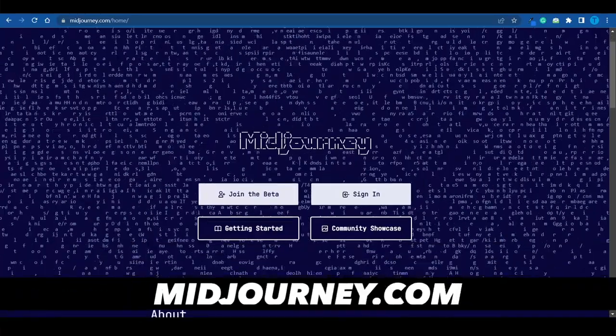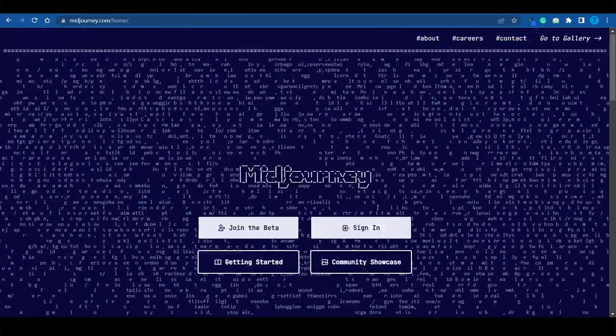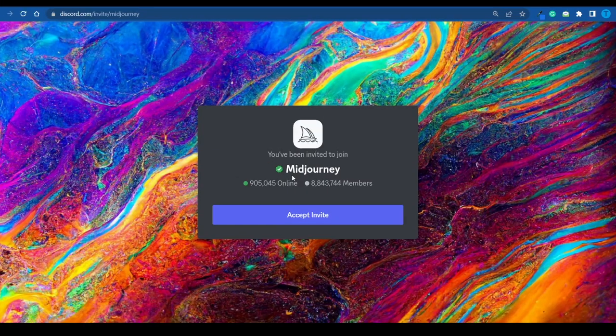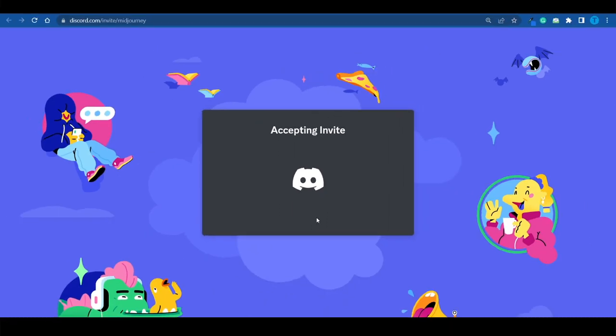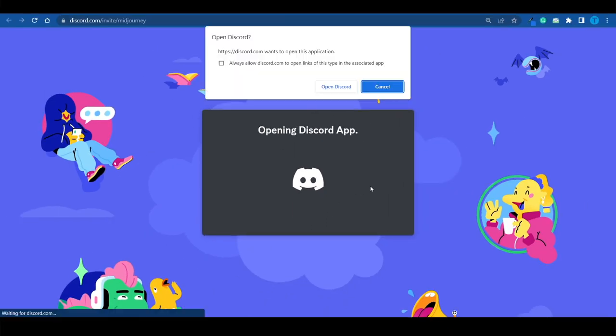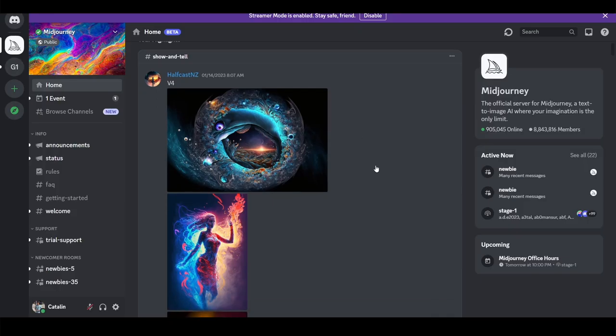I believe that the best AI art generator — and this is just my personal opinion from using it — is Midjourney. What you want to do is connect to midjourney.com and click on Join the Beta. Keep in mind this is just the beta phase. As soon as you click Join the Beta, that sends you to their Discord server, which has a little over 8 million members right now and they are growing. You want to accept the invite, and then go over to the home section, because this is where you get to see the best AI art generated by other users.